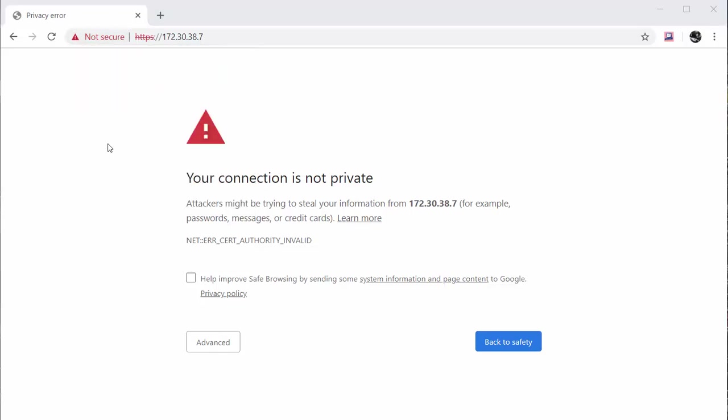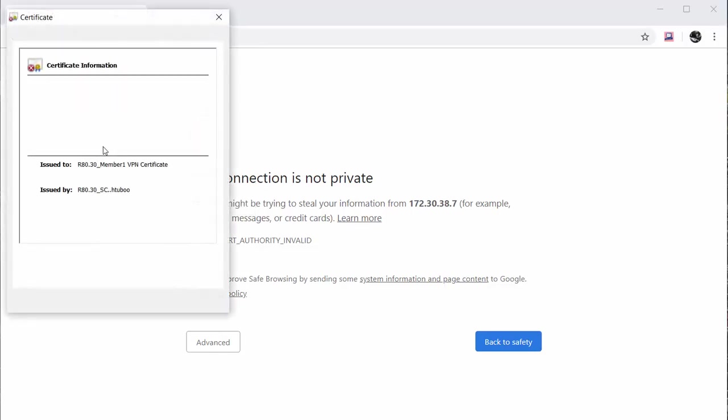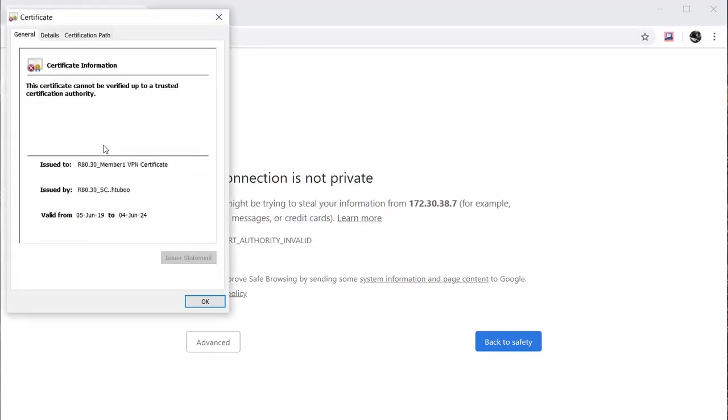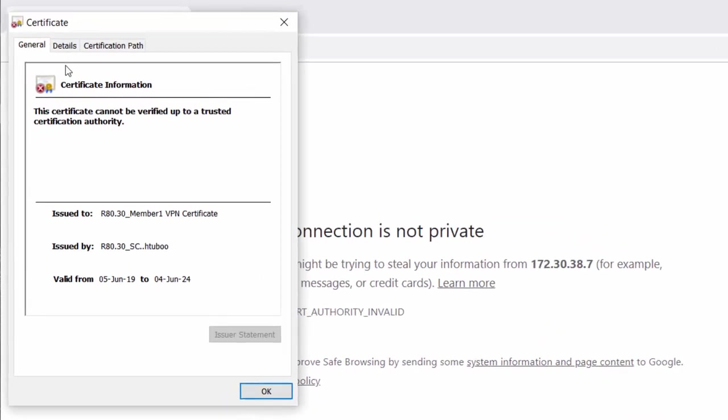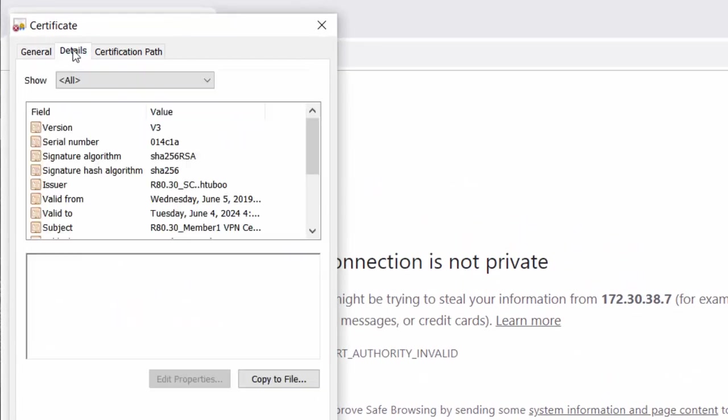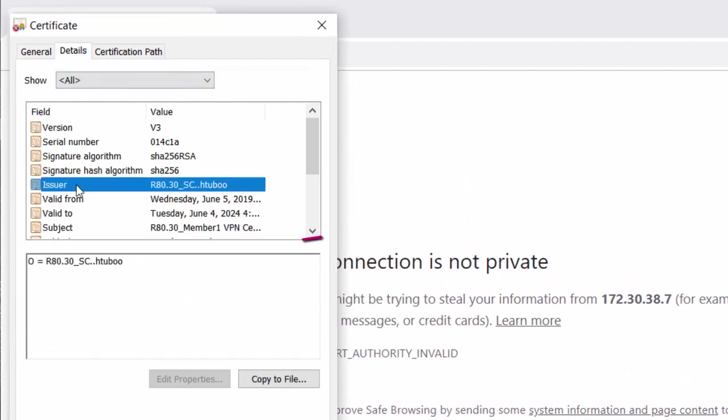The reason for this warning is that the certificate which the Security Gateway or Management present to your browser is signed by the management's internal CA, and the browser does not recognize it.